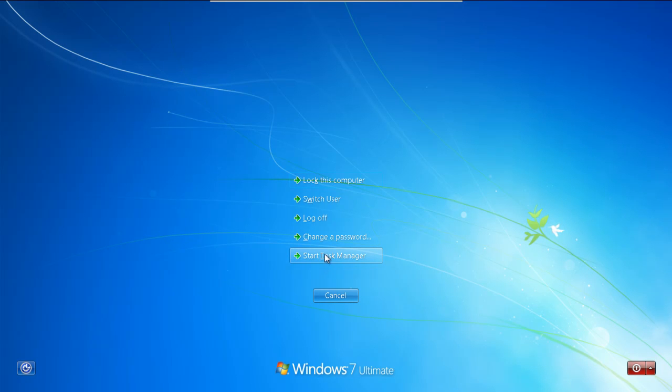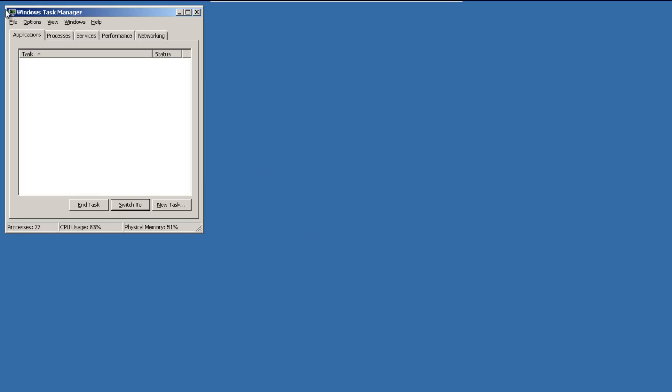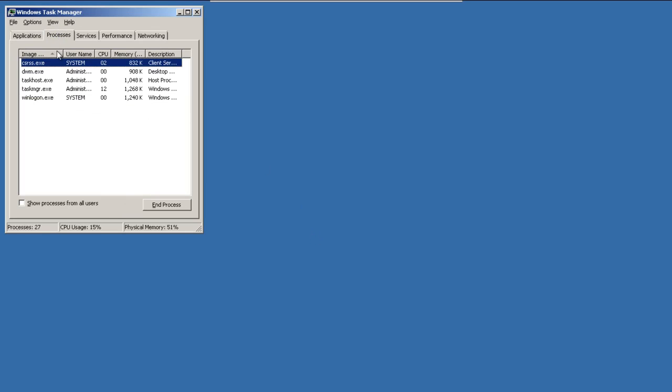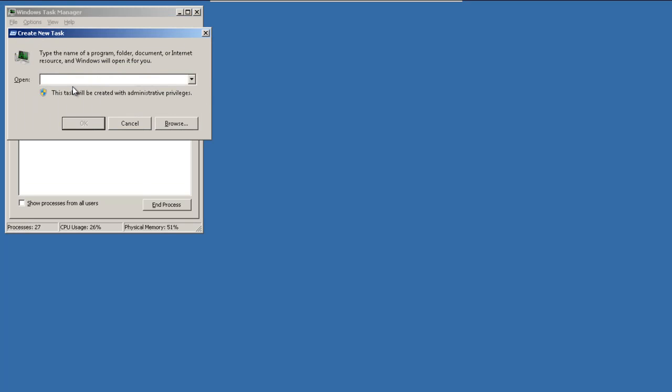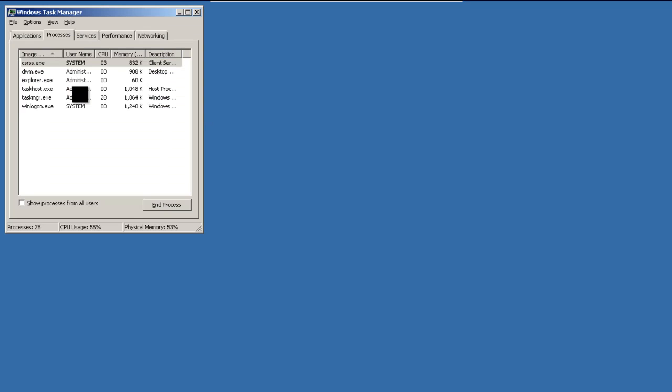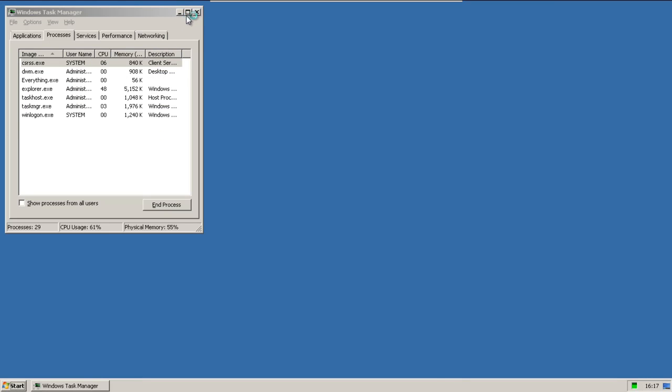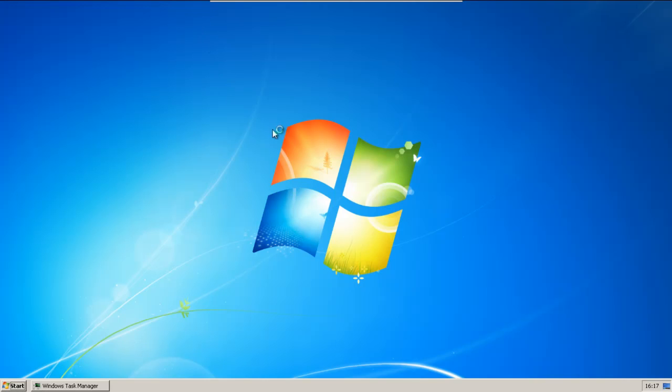Let's go ahead and start up Task Manager and see what's wrong with this thing. Well, Explorer's not running, so I'll go ahead and do that. There we go.